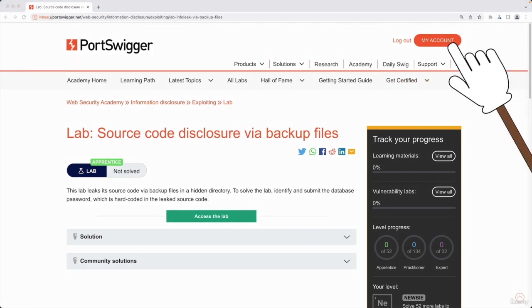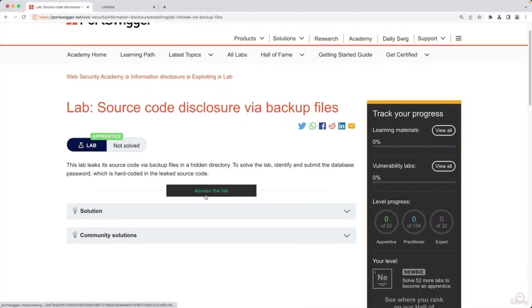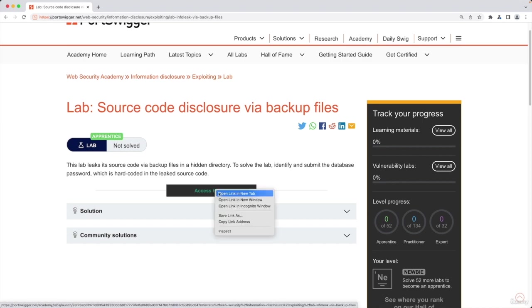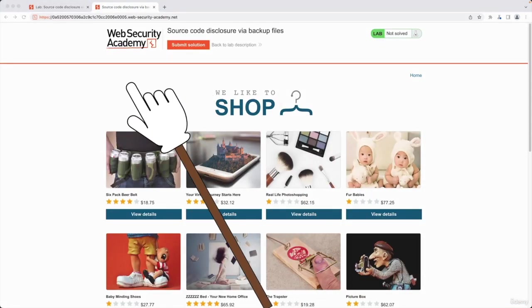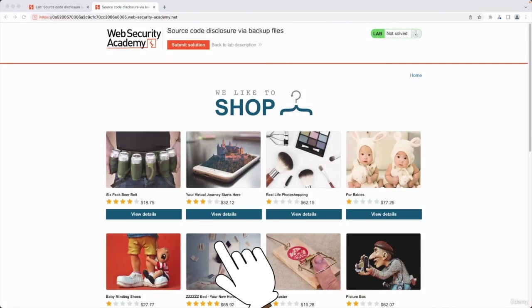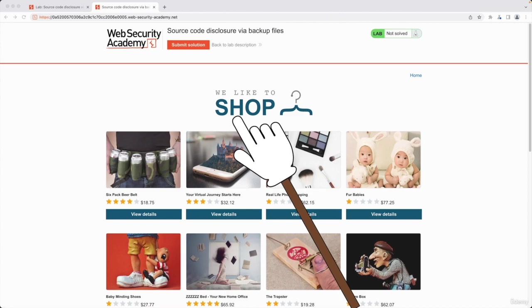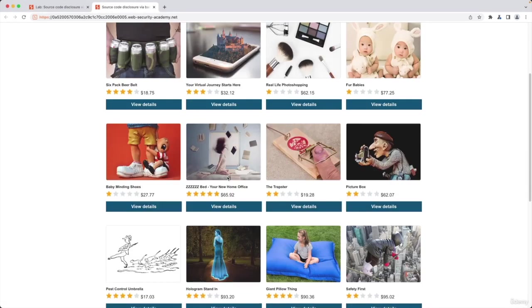As you can see, I'm logged into my account and I can simply click on access lab, but I'm just going to open it in a new tab to load the vulnerable website that we will be practicing on.